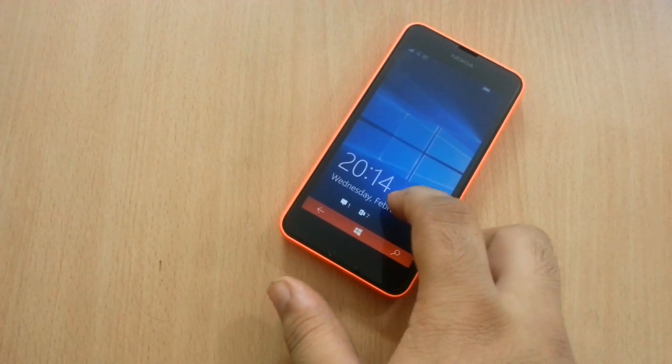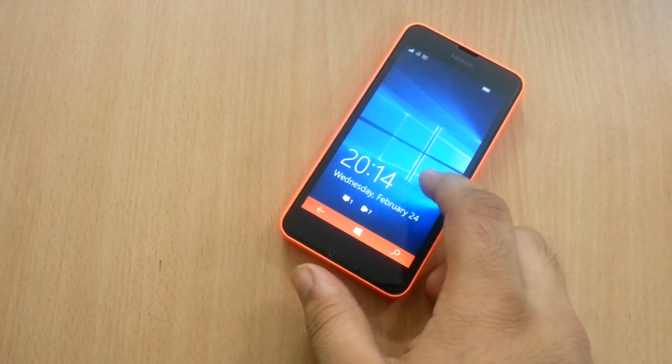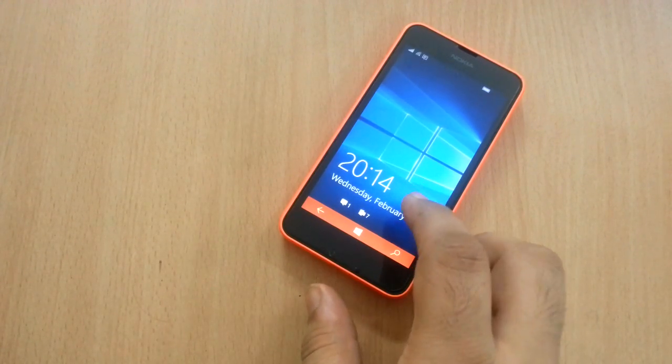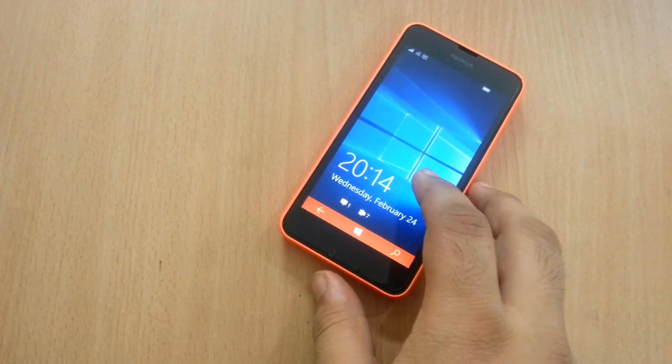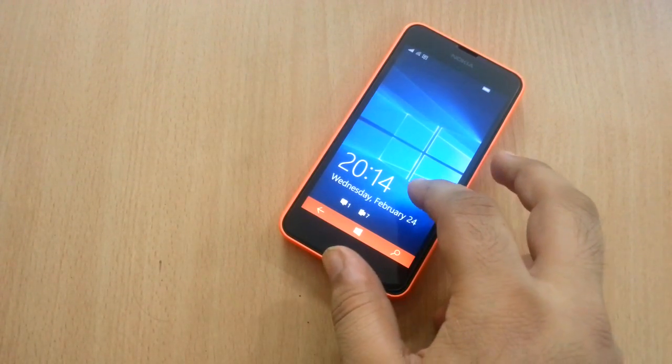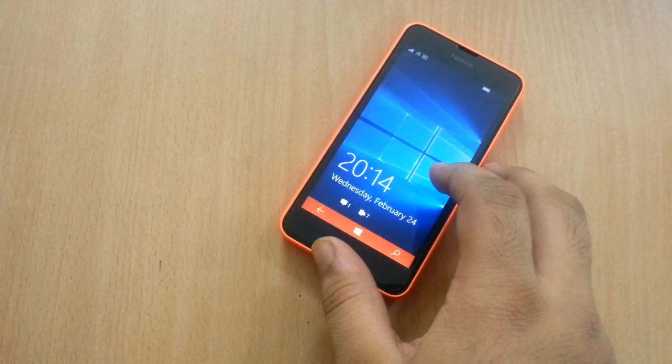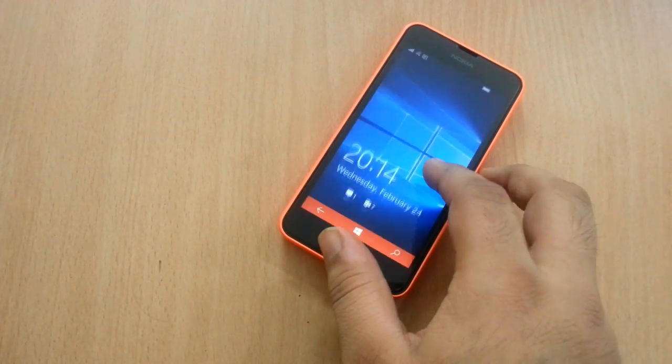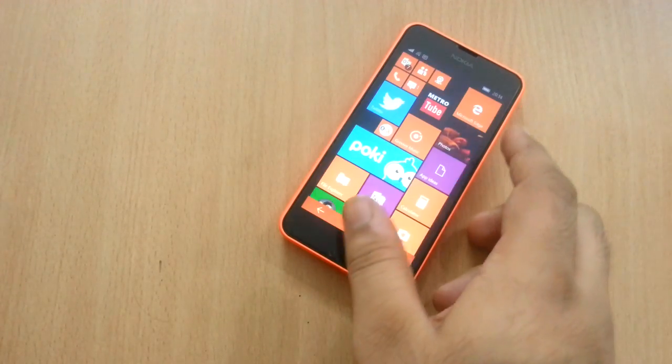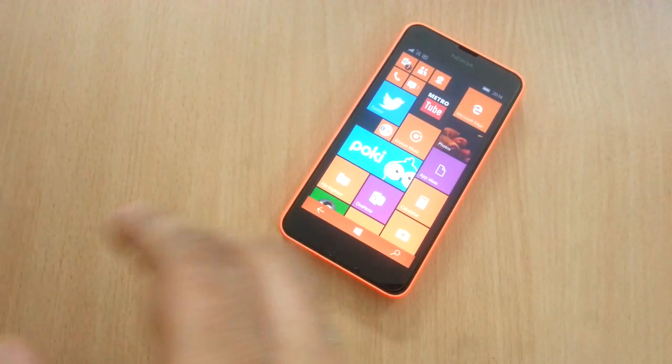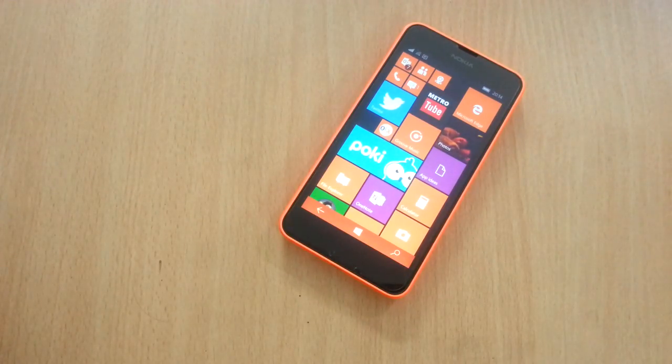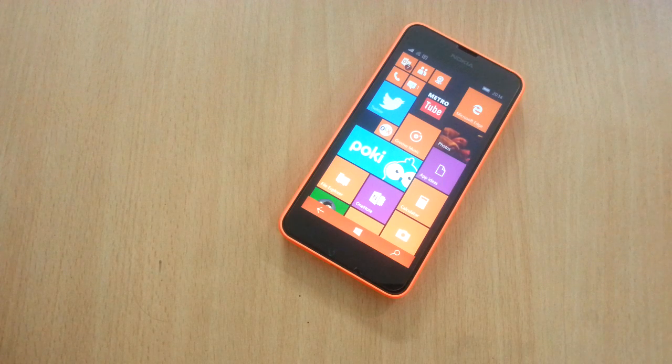Hey guys, how's it going? It's Kama from Nokia Views and in this video I'm going to show you how to install the latest insider build which is available only for the Lumia 950, 550 and 950 XL.